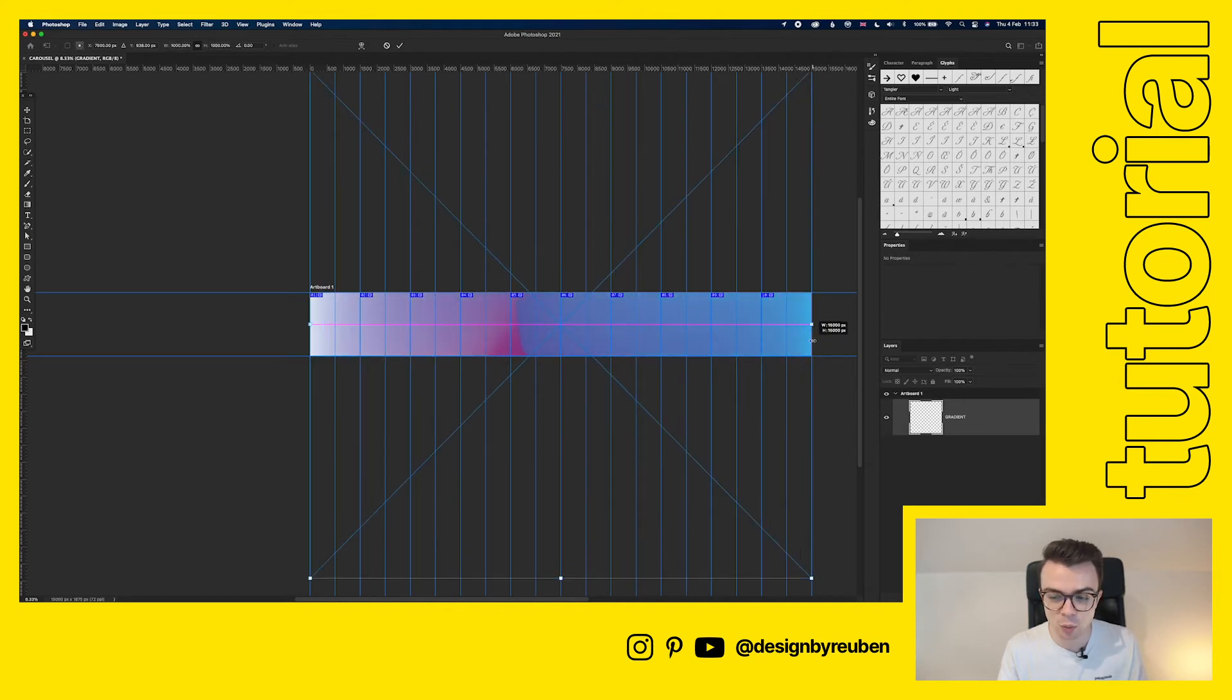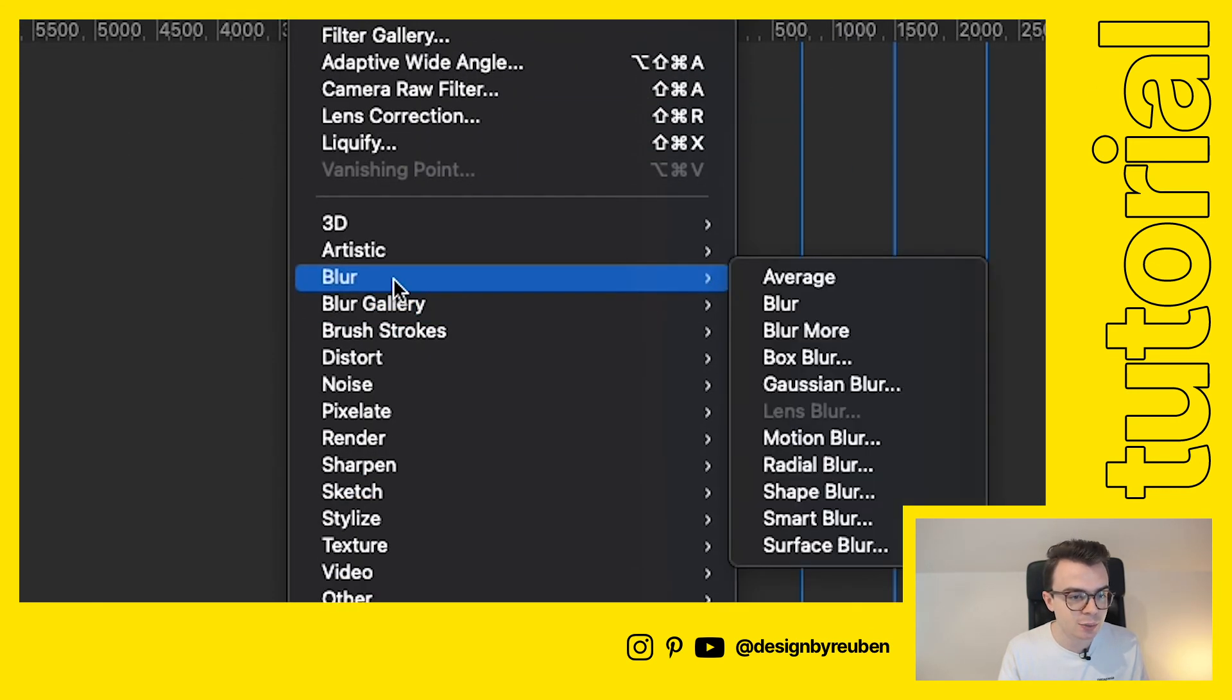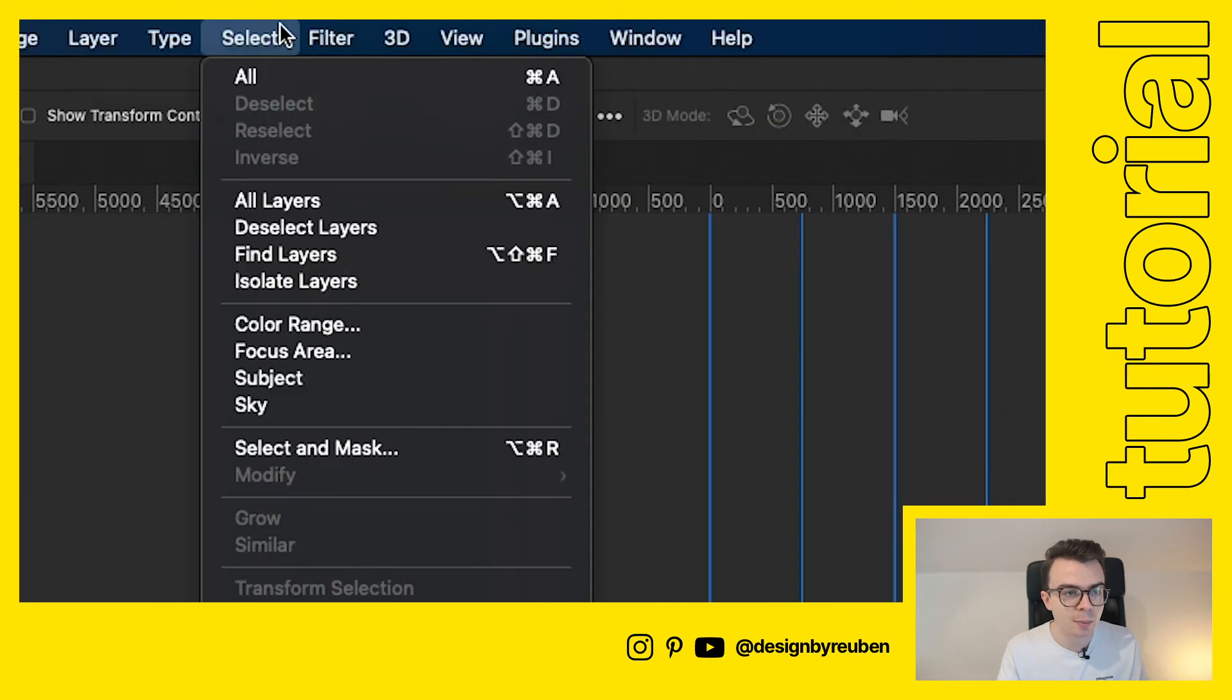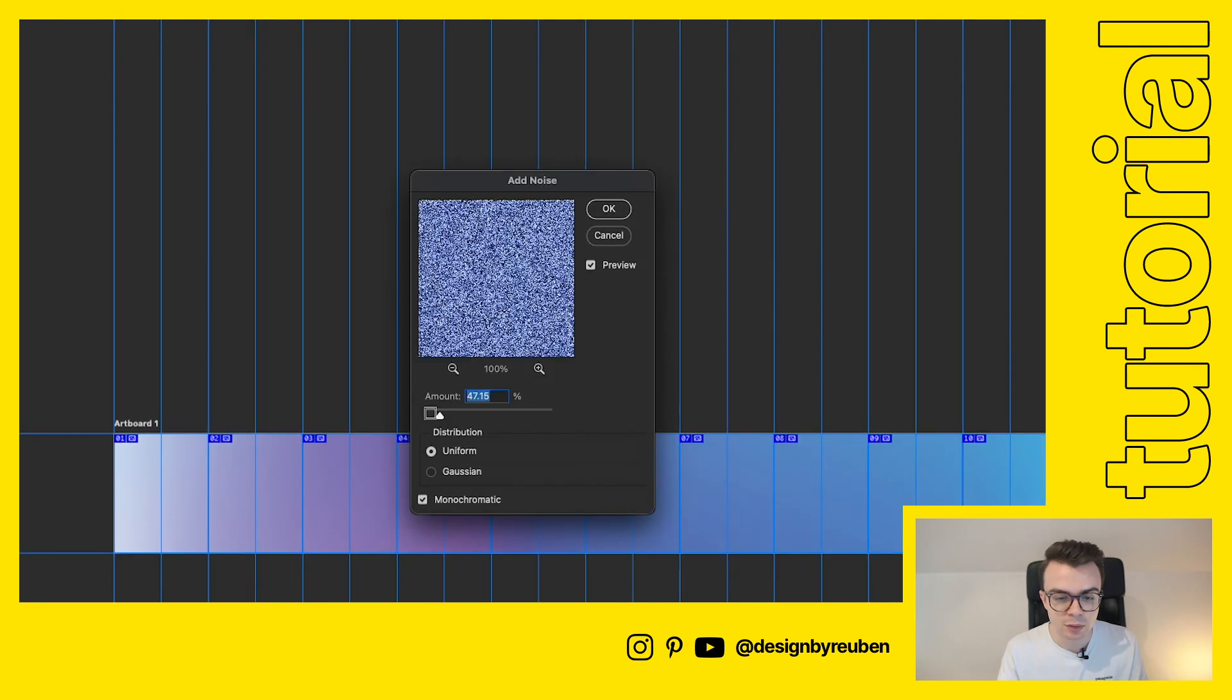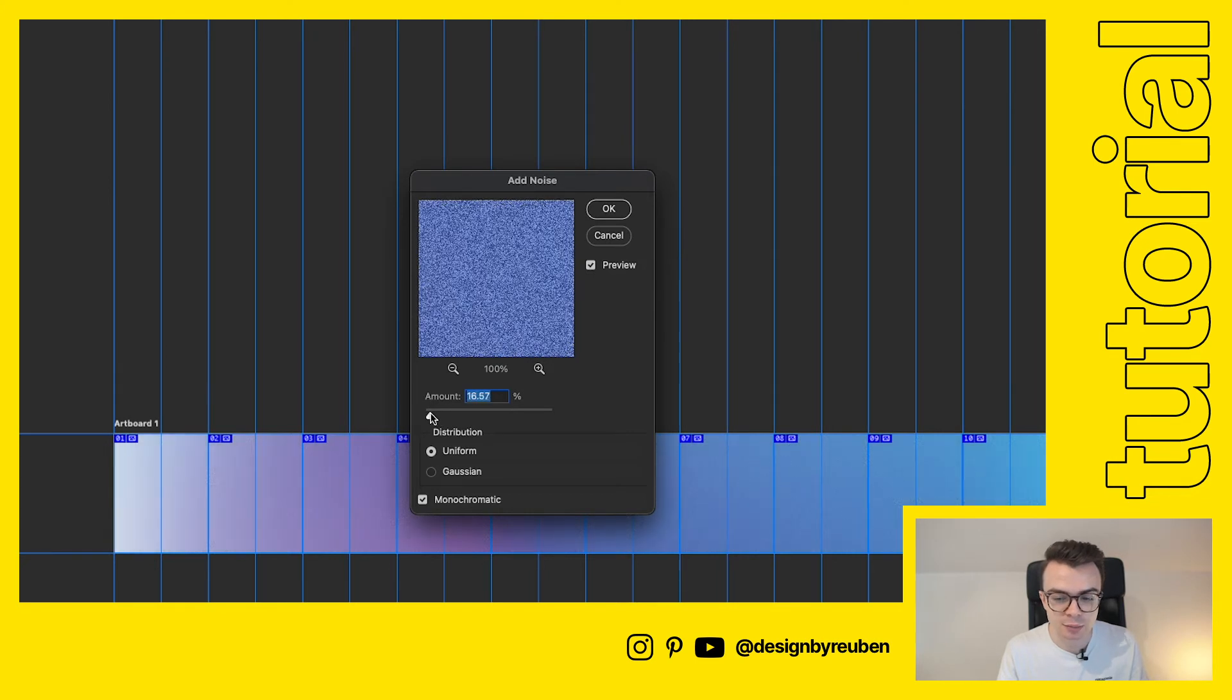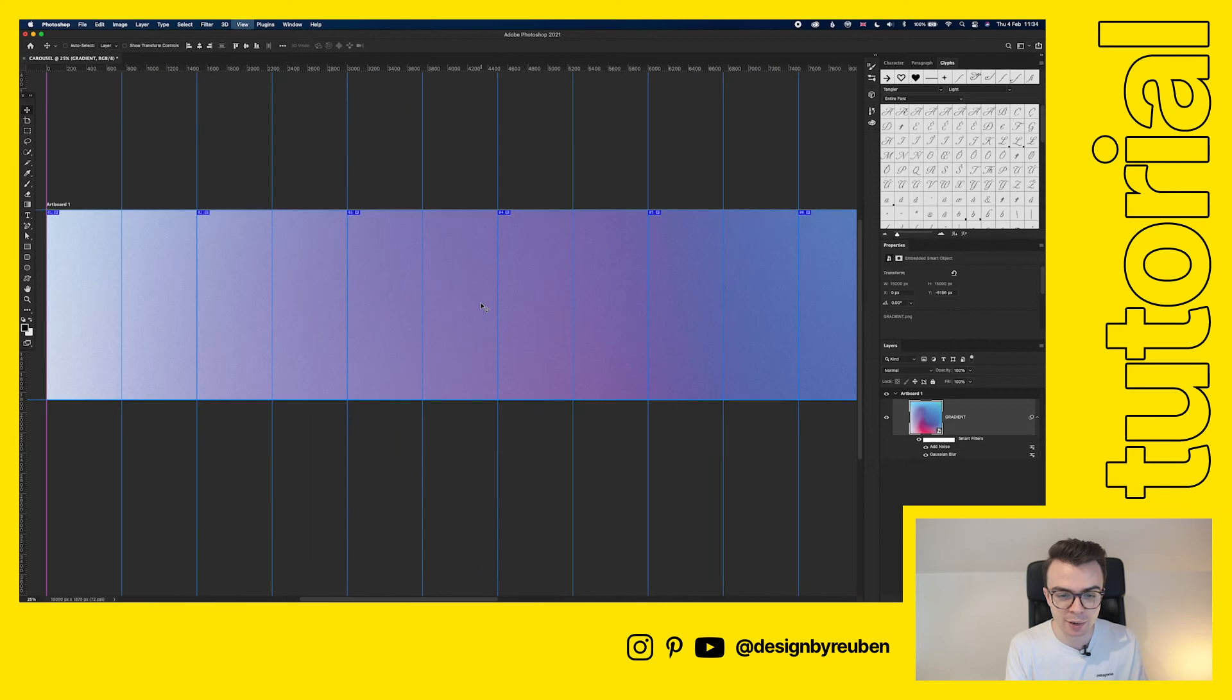I'm just going to extend that all the way across the artboard and then what I'm going to do is just add a Gaussian blur to it. And then I'm also going to add some noise in the background too, just a little bit of noise to kind of help reduce some of that blurriness. Now we have a background set.